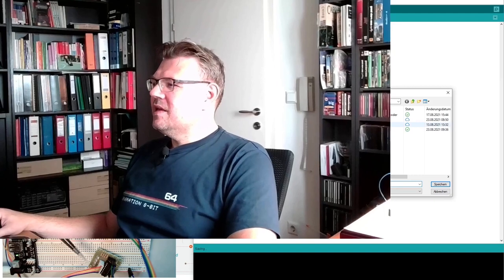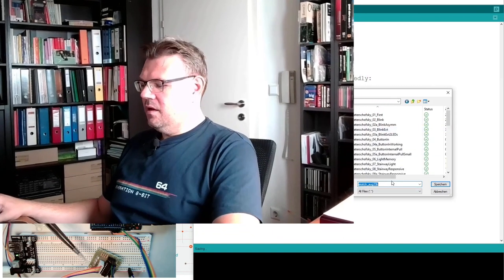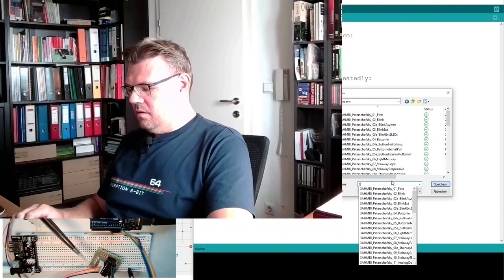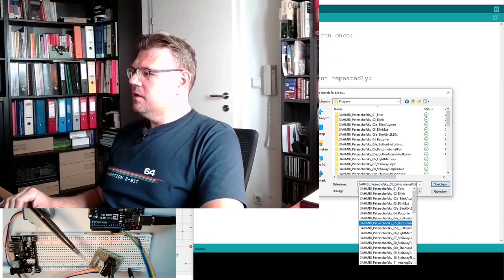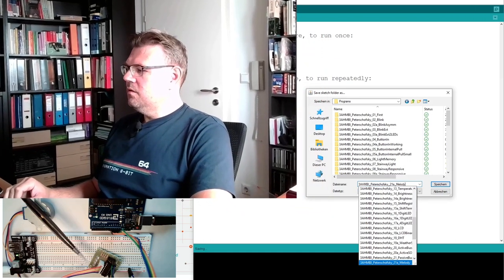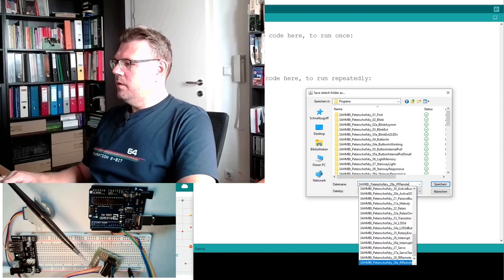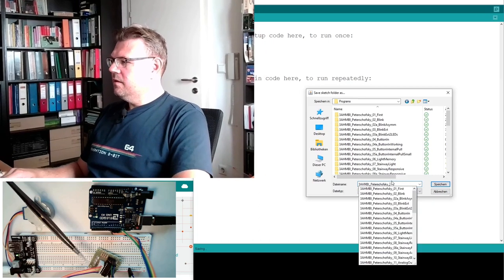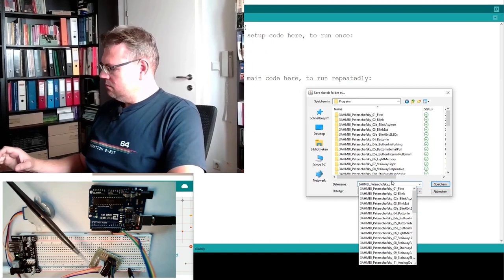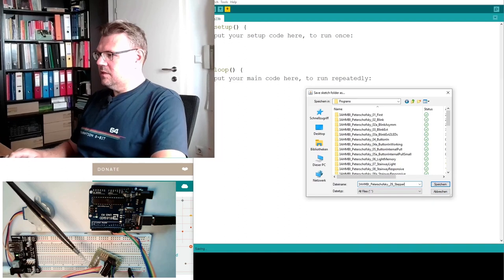Now we should be able to program this. So this is the hardware setup, fine. Now let's program it. At the computer we always start with a new program. I'm using a new one here so I will save it as programs and now use the next number, 29, stepper.